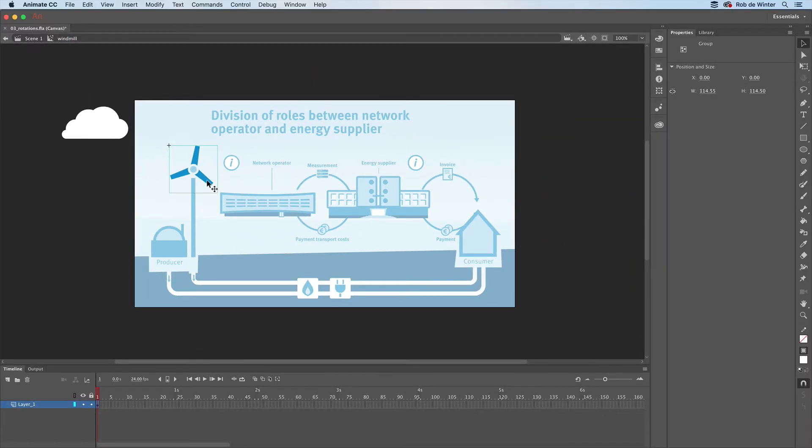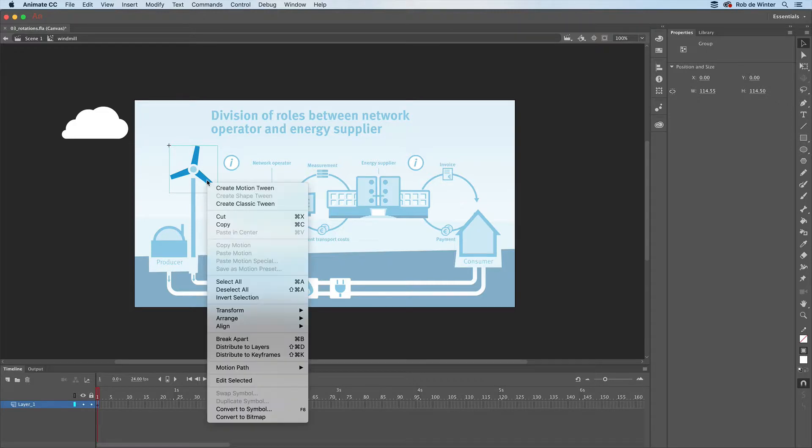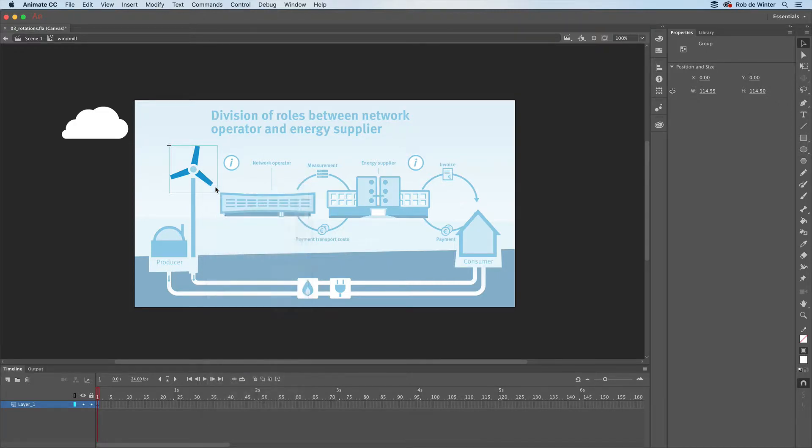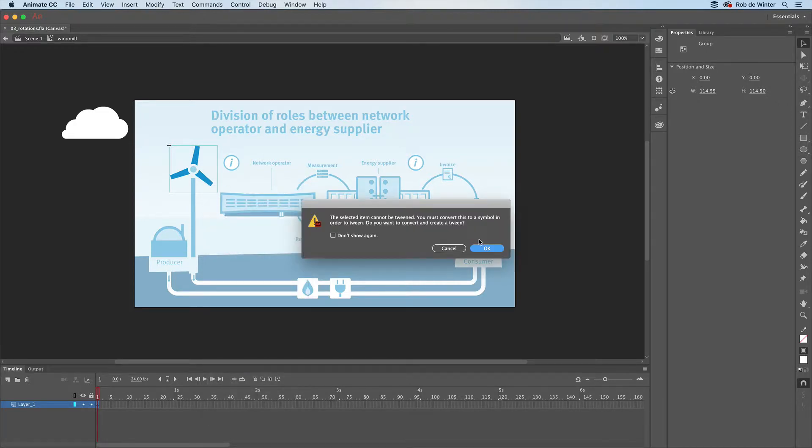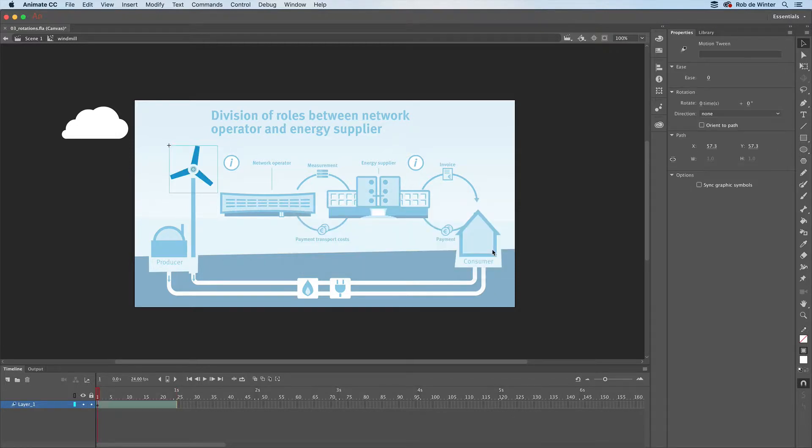To make the blades rotate, we need to create a motion tween. Right-click the blades and then create motion tween. Animate now asks you to convert the blades to a symbol again. Just click OK to let Animate do this for you. The timeline has now changed because Animate has added a one-second motion tween.